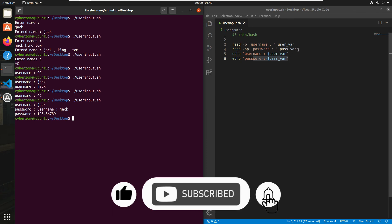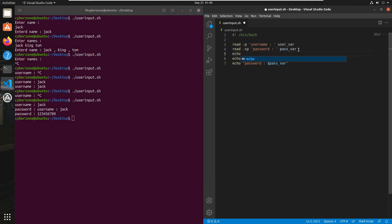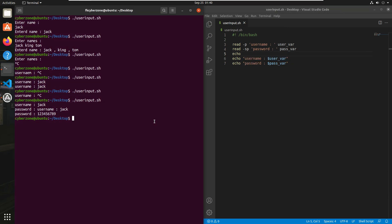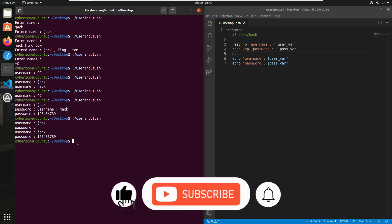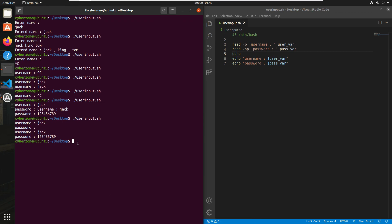There was a formatting issue, so I added an echo line to fix it. Now save the script and execute it again. Write your username, then type your password 1 2 3 4 5 6 7 8 9 and press enter. Now as you can see, username is jack and the password is 1 2 3 4 5 6 7 8 9. That's it for today's session — I hope you learned something valuable. Please like, subscribe, and press the bell icon to get notifications of all my new videos. See you in the next session, take care, goodbye.